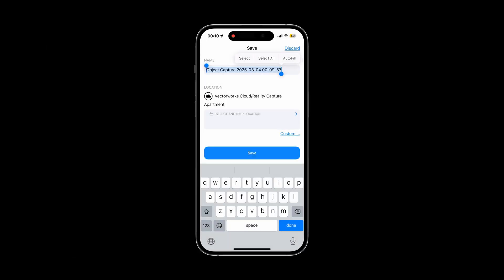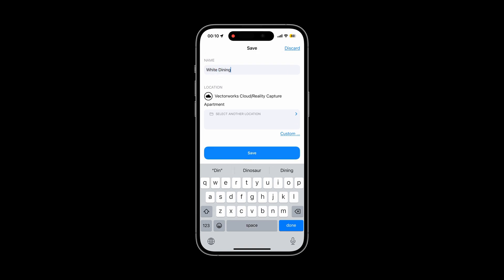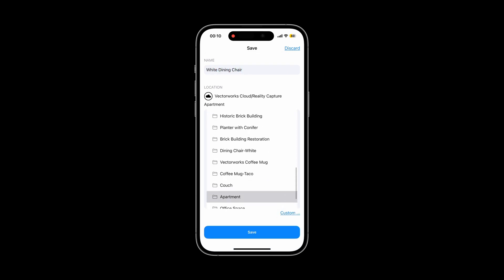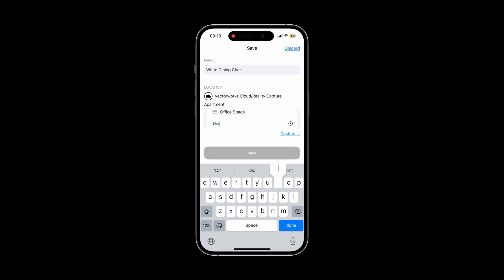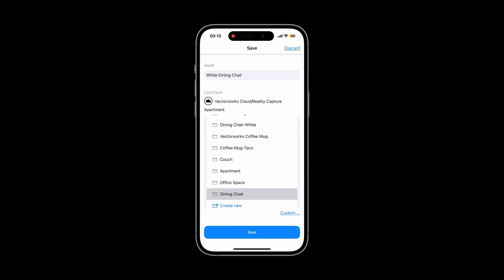Save your captures to an existing folder or create a new one. Generate a 3D model on your device with preview quality, or submit it later for higher detail processing on the cloud.